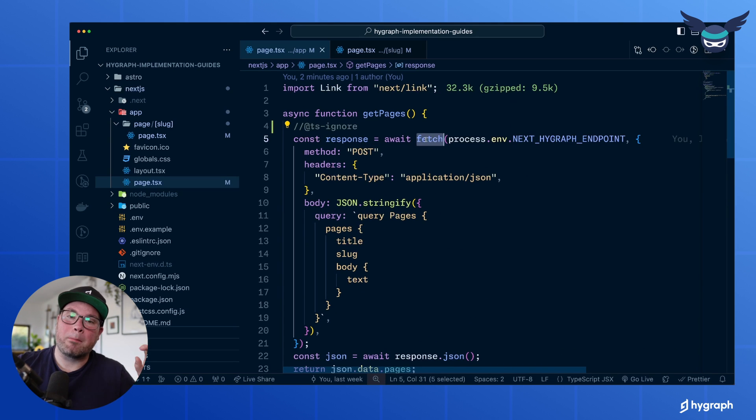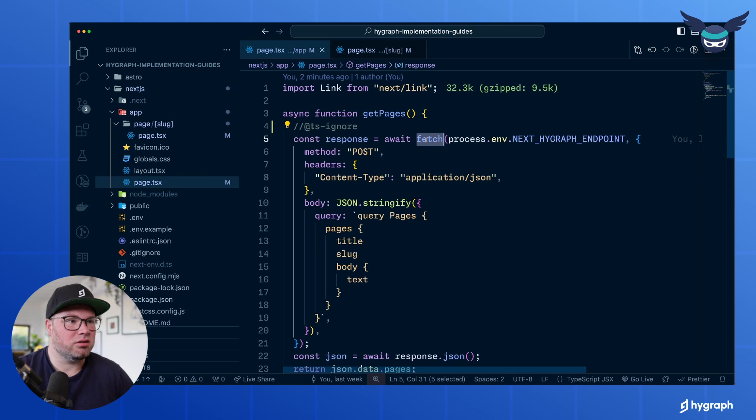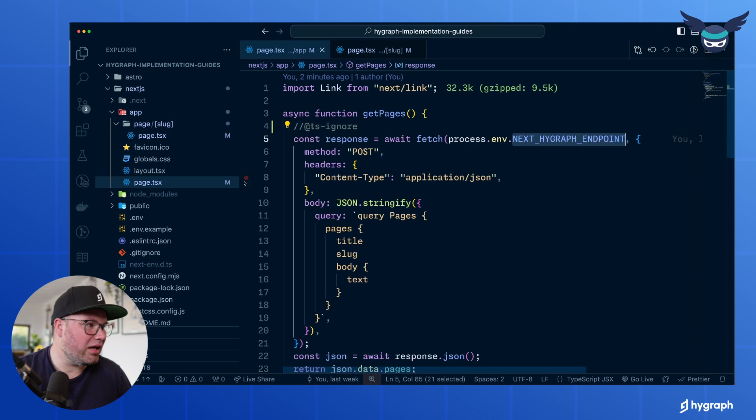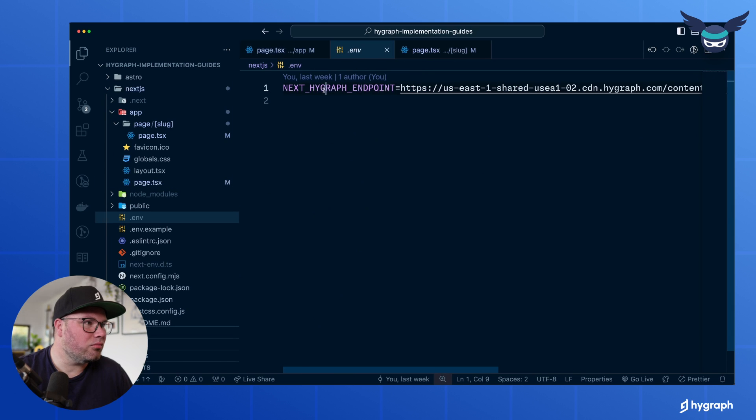But because it's GraphQL, we're posting the query to GraphQL, getting back all the information. You can see there's actually an environment variable for that HiGraph endpoint, which sits here, the next HiGraph endpoint.